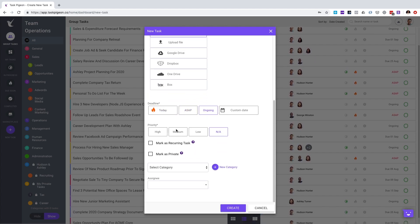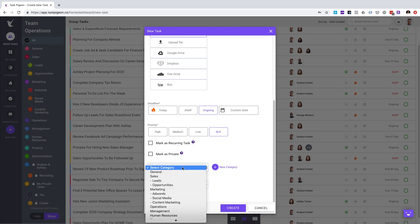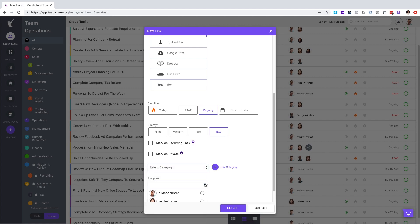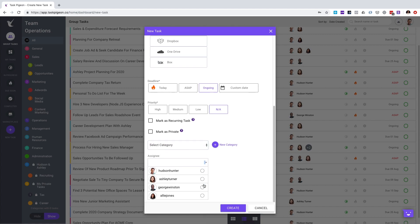Set deadlines, priorities, mark the task as reoccurring, mark the task as private, which means it can only be seen by the users assigned to that task, set a category, as well as select who the task should be assigned to.